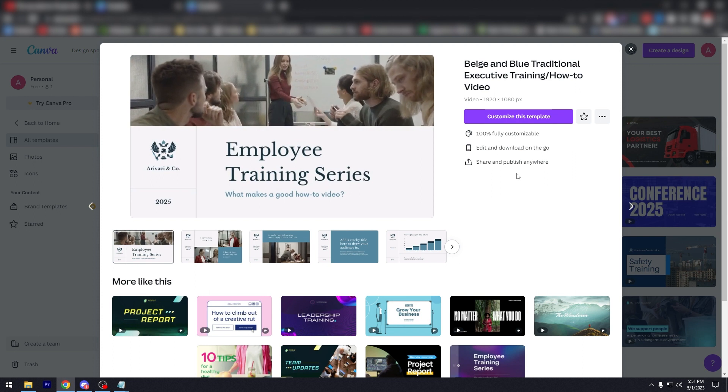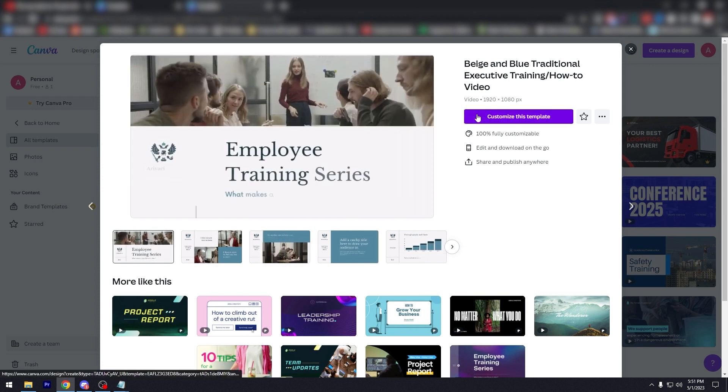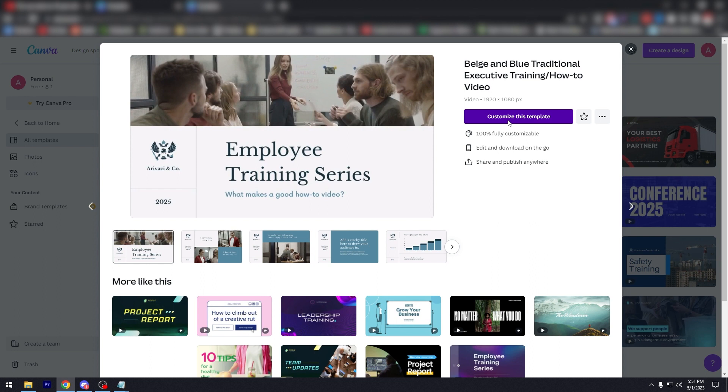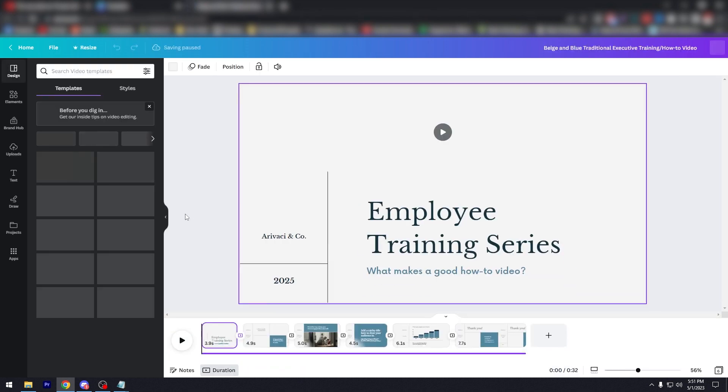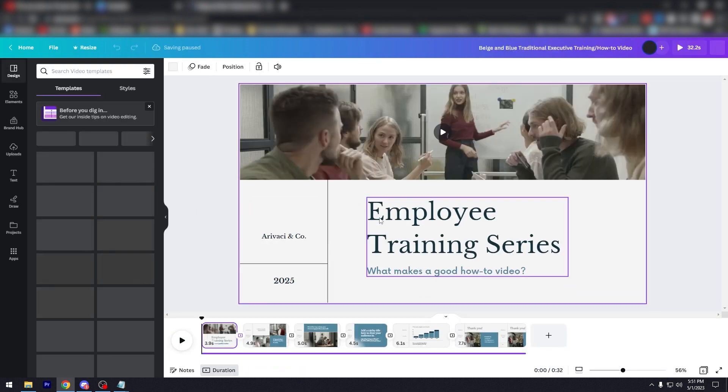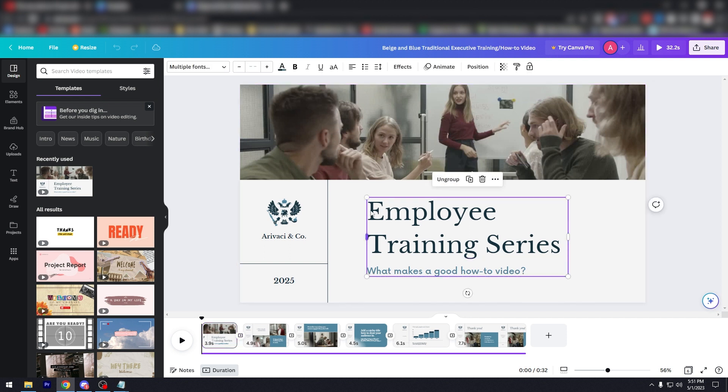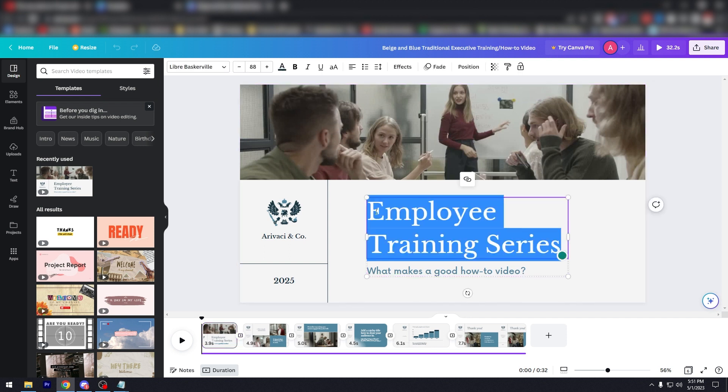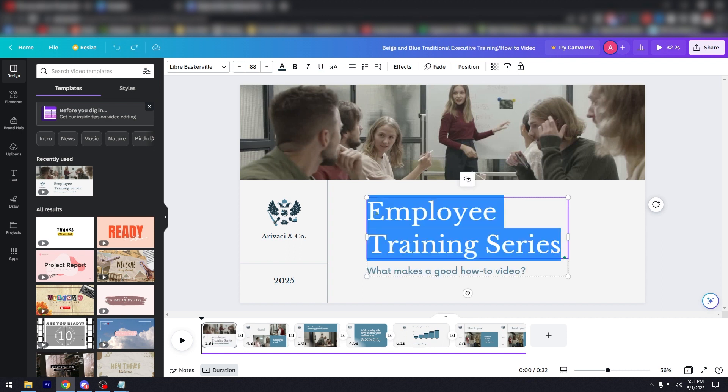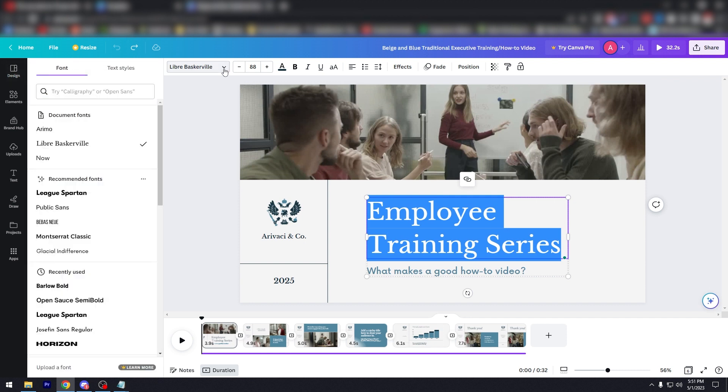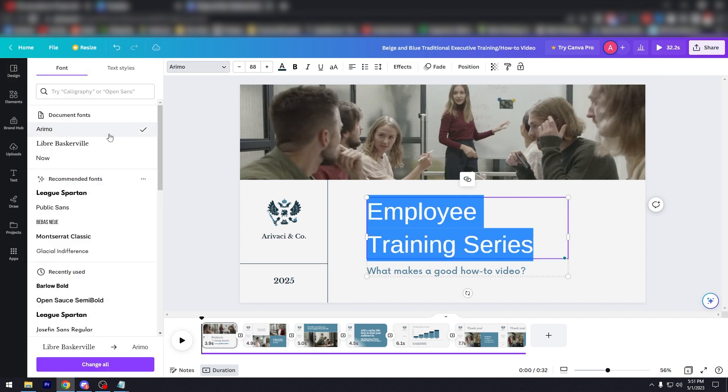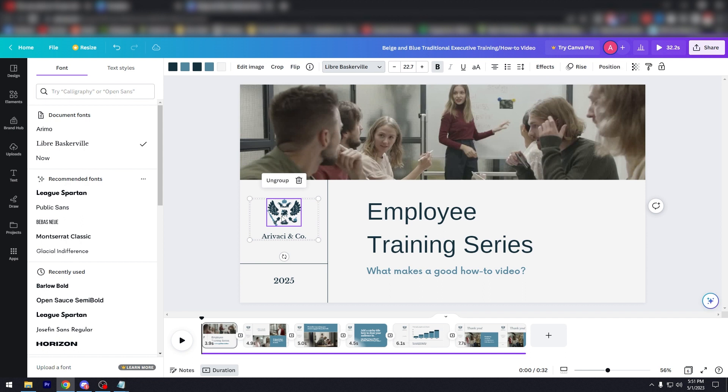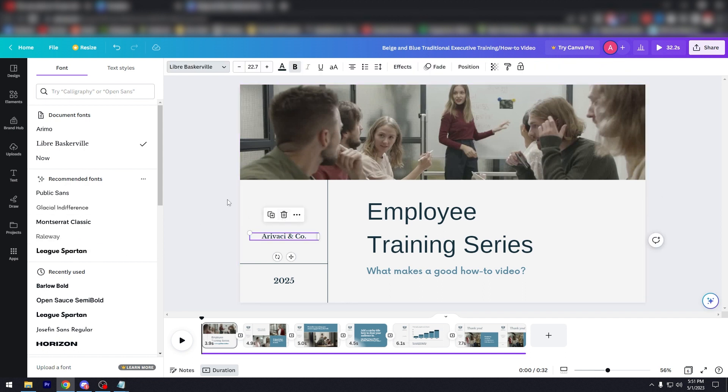So if you want to customize this, just click on Customize this template. So another tab will appear and you want to close this one. And as you can see, now we could start editing it. Employee training series. You could change the text, you could change the font to something of your liking like so. You could add your own logo, you can delete that and add your own.